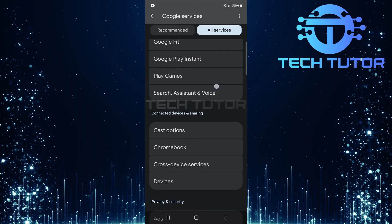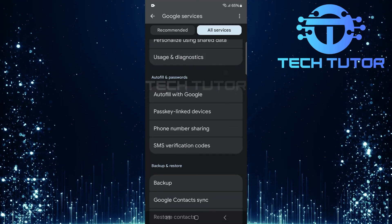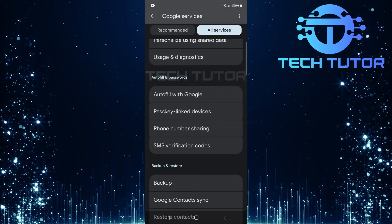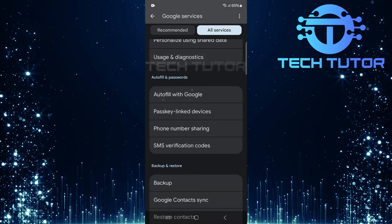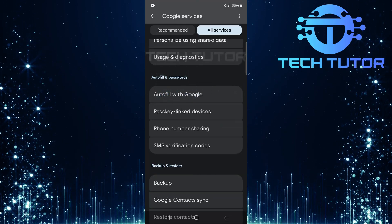Now scroll down until you see Autofill with Google. Once you've found it, give it a tap.